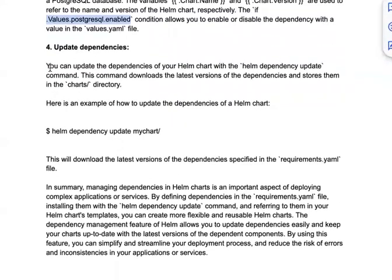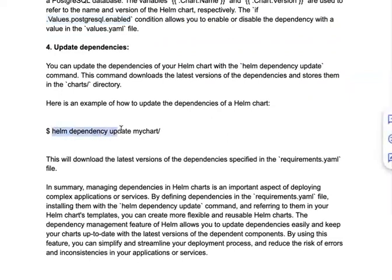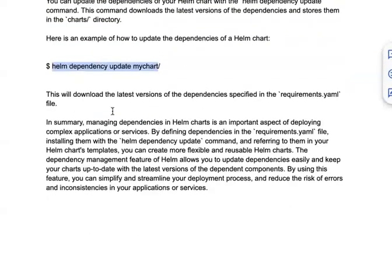You can update the dependencies of your helm chart with the helm dependency update command. This command downloads the latest version of the dependencies and stores them inside your charts directory. Running helm dependency update will download all dependencies as specified in the requirements.yaml file.